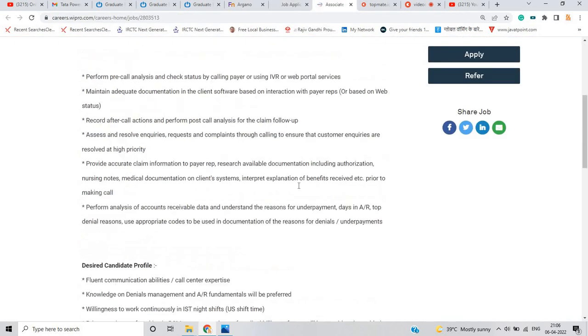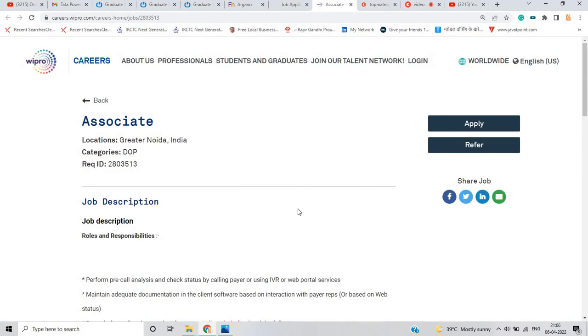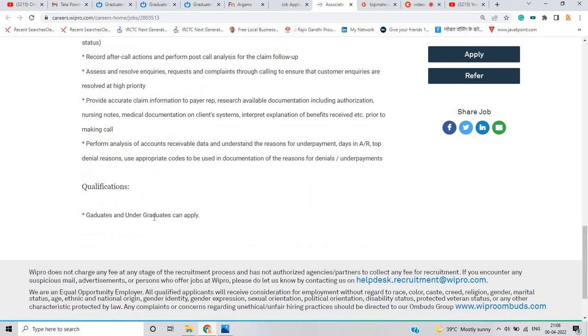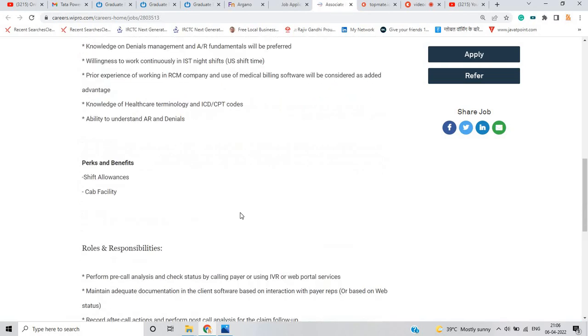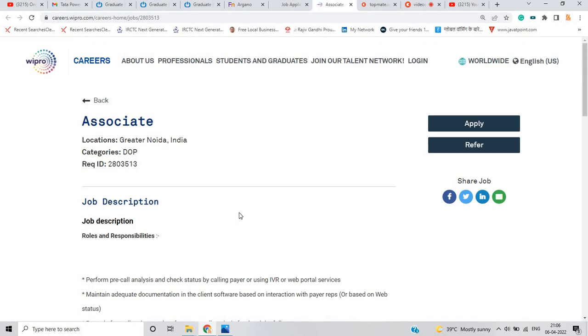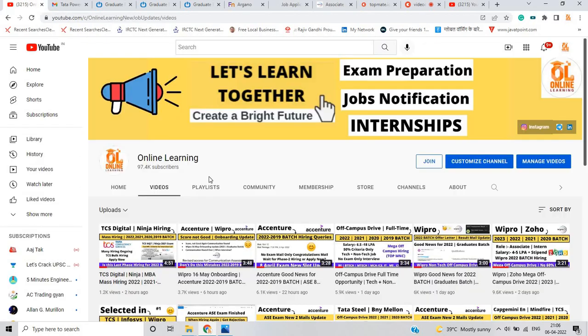And the last opportunity is from Wipro. Okay, that is for the associate role and if you are a graduate and undergraduate, you can apply for this opportunity.